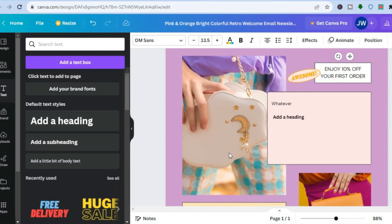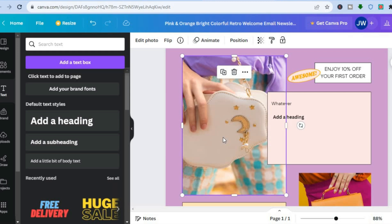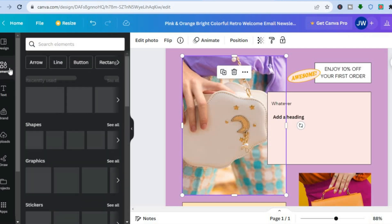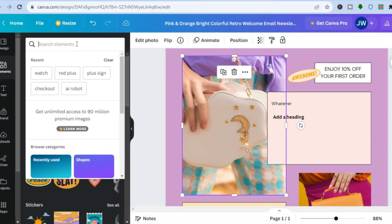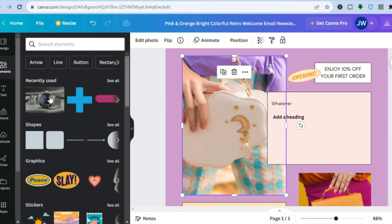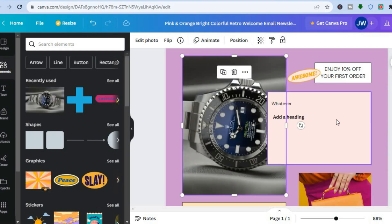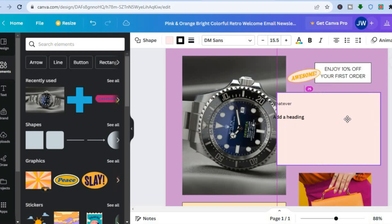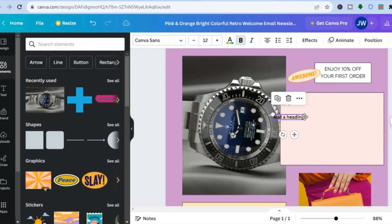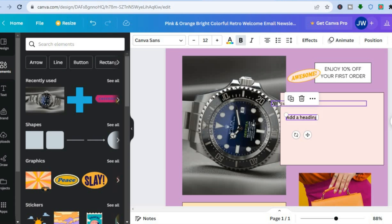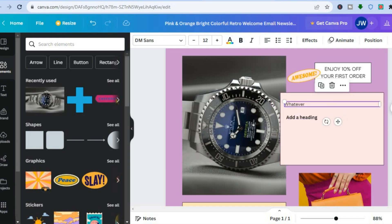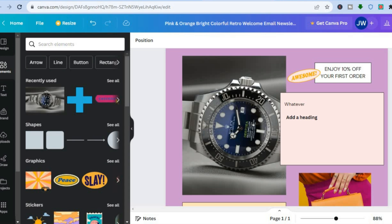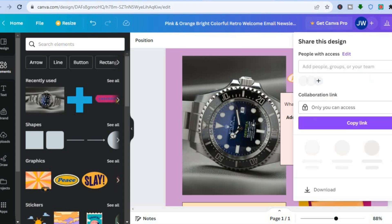To change the image, select the image box, go to the top left corner, tap on 'Elements,' then tap on 'Search elements.' For example, you could search for a watch and simply drag and place it into the design. You can also move the box and adjust the text as needed. Once everything is to your liking, tap on 'Share' in the top right-hand corner.